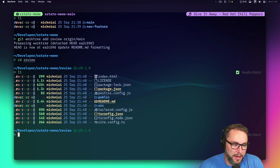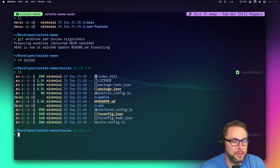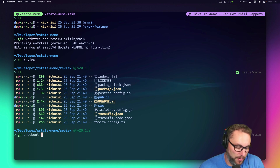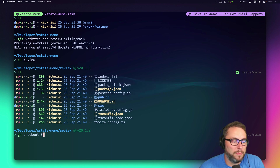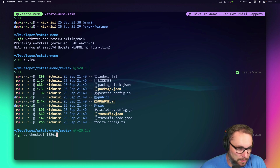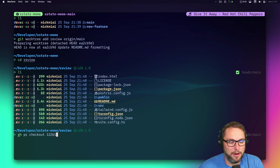I can check out branches easily within that and use the `gh` CLI — something like `gh pr checkout 34` — and it'll automatically check out that PR right there so I can run and test it.